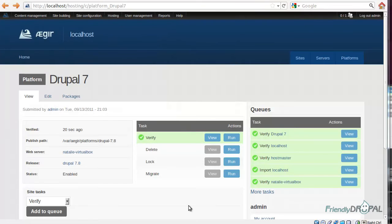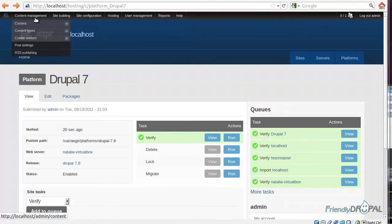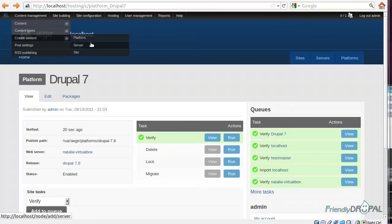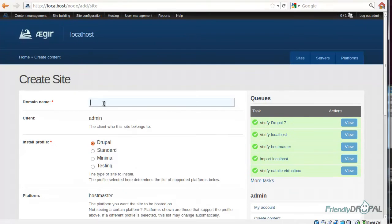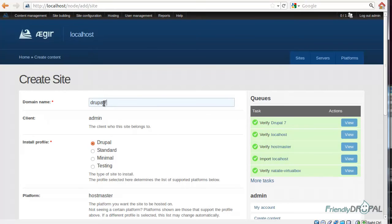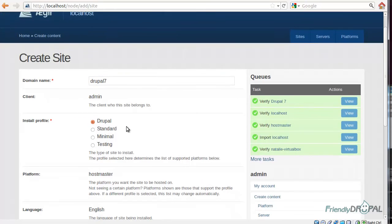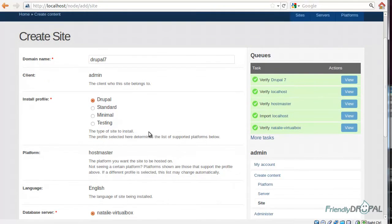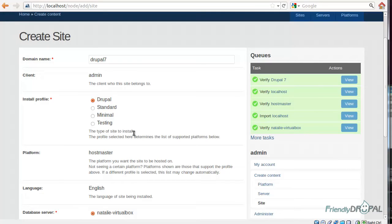Now we're going to install the site using the new platform. Let's go to create site. Let's just call it Drupal 7. Never mind the client. This is needed for commercial hosting sites. This is a bit tricky. You might be wondering where the heck Drupal 7 is because we just created a platform using Drupal 7.